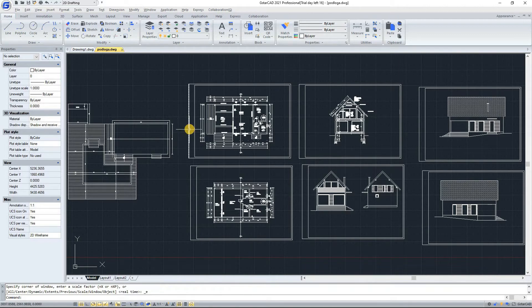The toolbars and command bar can also be floated anywhere on the screen or docked as well.